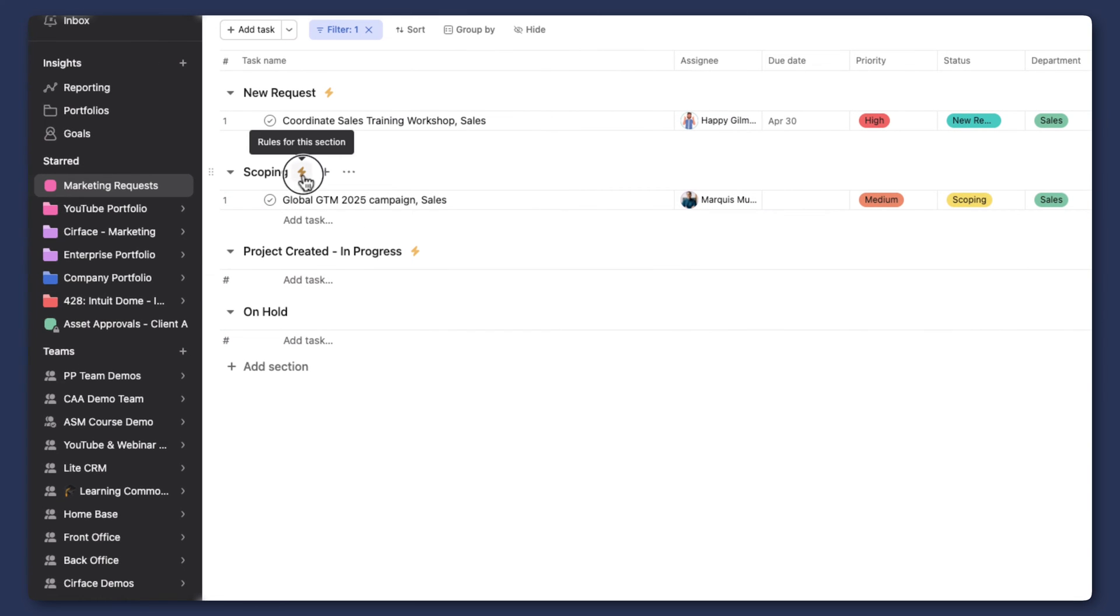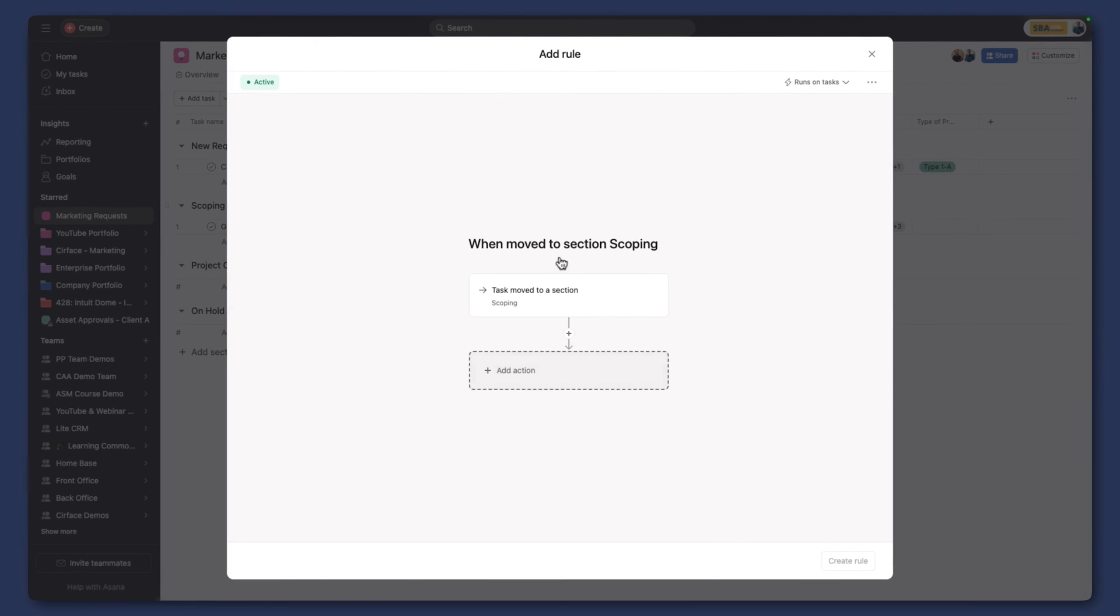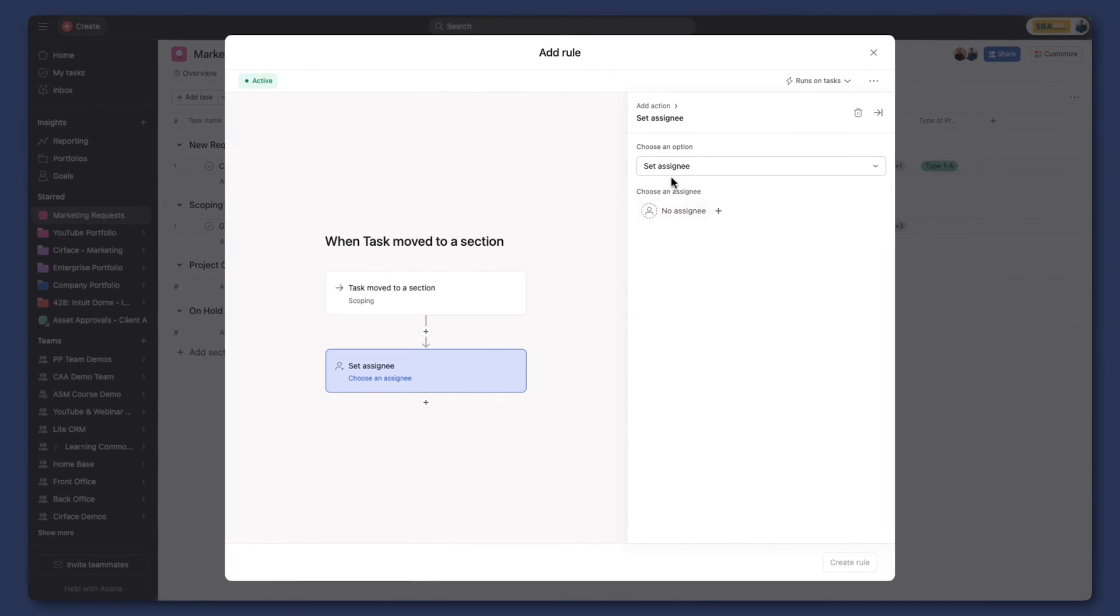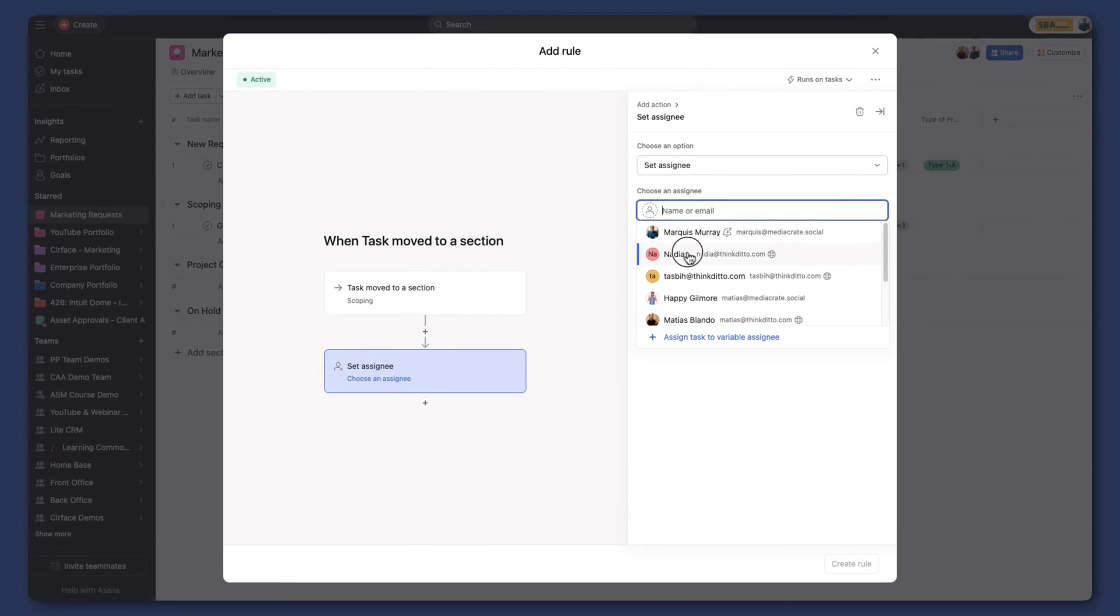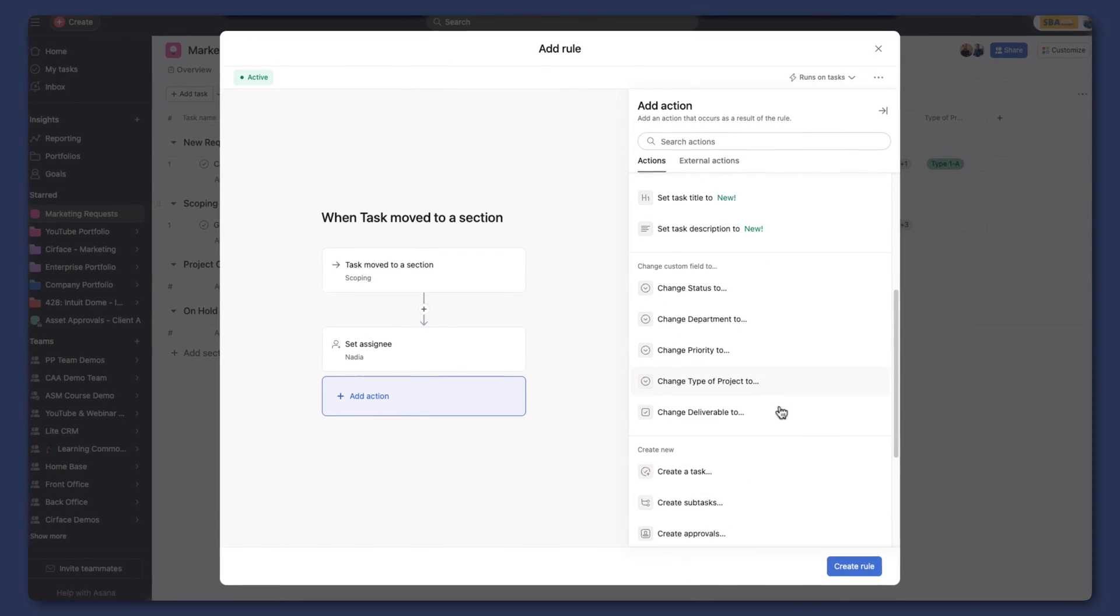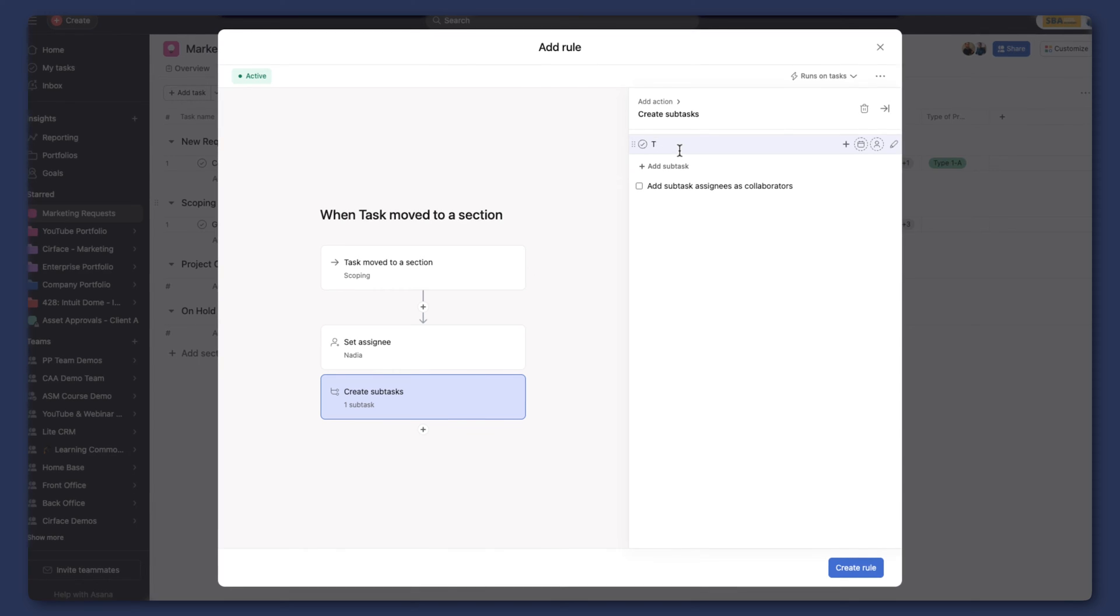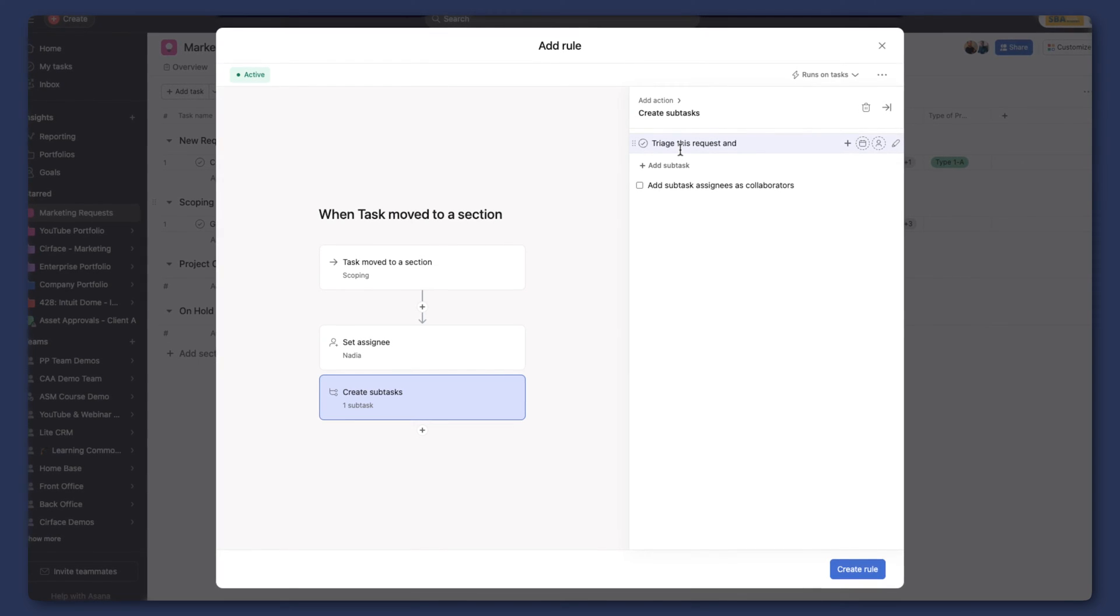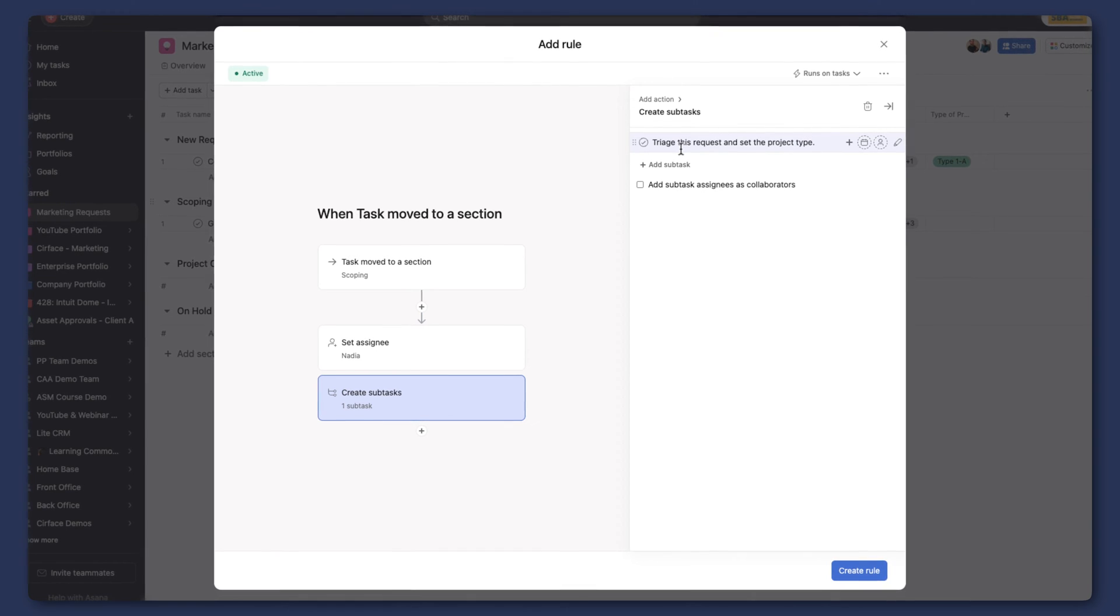And now, whatever your workflow looks like, if we go into this, all we're doing is we're updating these fields to change the scoping. But you can use rules. If we wanted to add a rule here, we could say when it moves to that stage, we can change the assignee to a specific person who is responsible for then scoping, as an example. And then we can even go as far as to create a subtask for them that would say something like triage this request and set the project type.